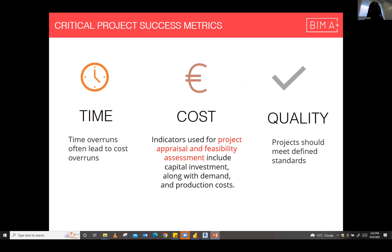In a project, the main metrics being examined are its success in terms of ability to keep to time, cost, and to meet a required quality. These are the main metrics I was able to identify largely from research in terms of identifying the success of the project.